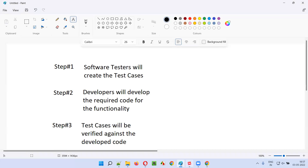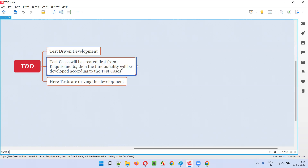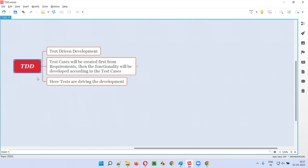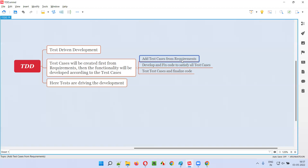This is called TDD, that is test driven development — when test cases are driving the development. Test cases are created first from the requirements by the software testers, then the functionality is developed by developers according to those test cases.